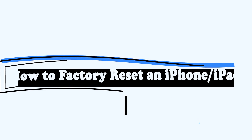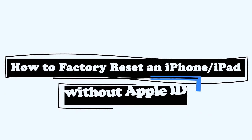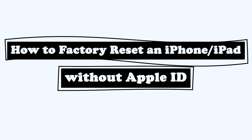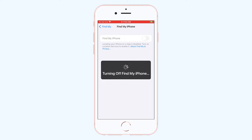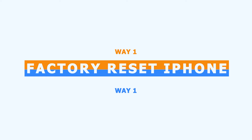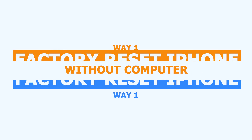This video will show you how to factory reset an iPad or iPhone. Ensure Find My is turned off before factory resetting your iPad or iPhone. Method 1: Factory reset iPhone without a computer.